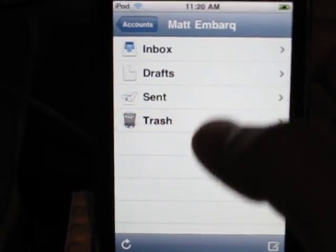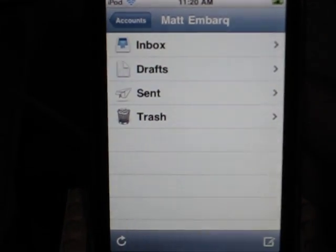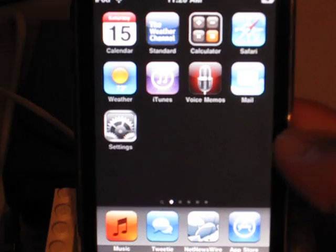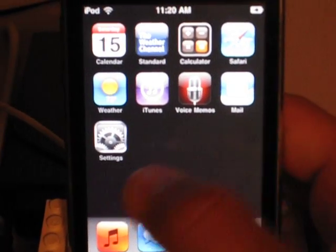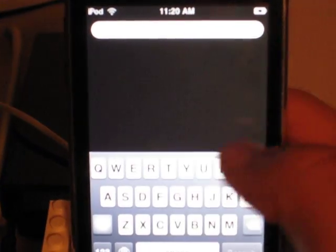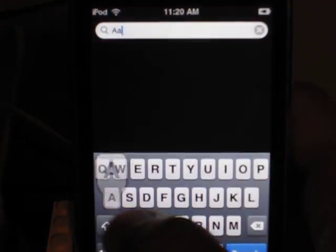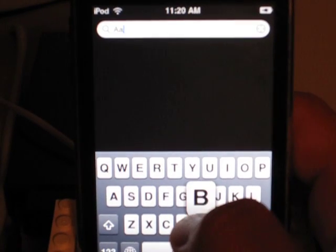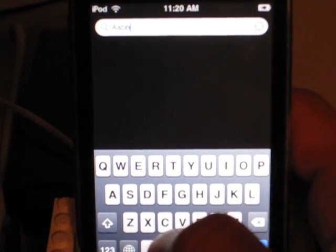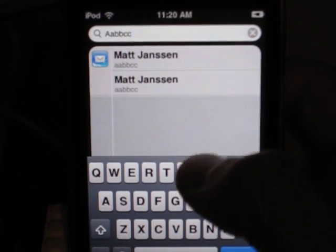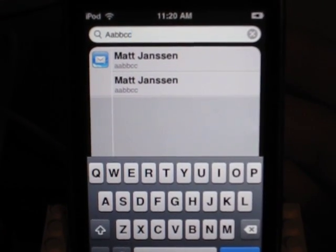Well, let's go back here, go back to the home screen, and if we search here, it finds the message.